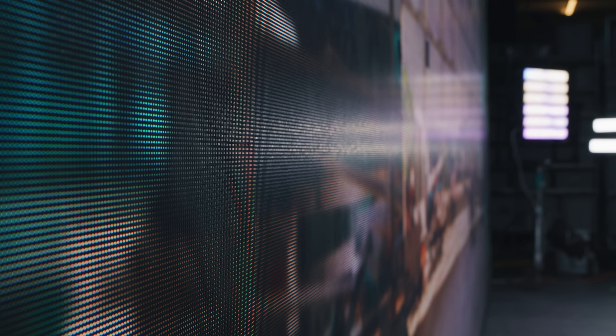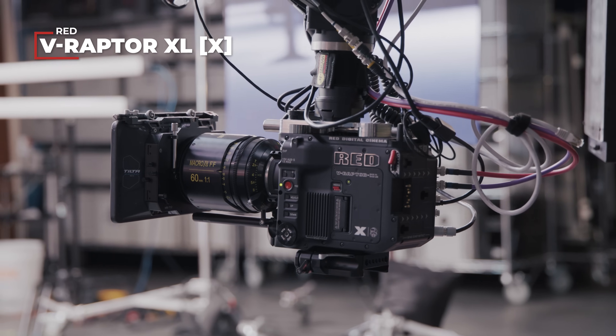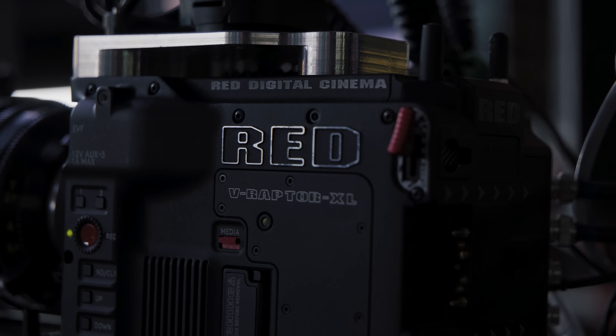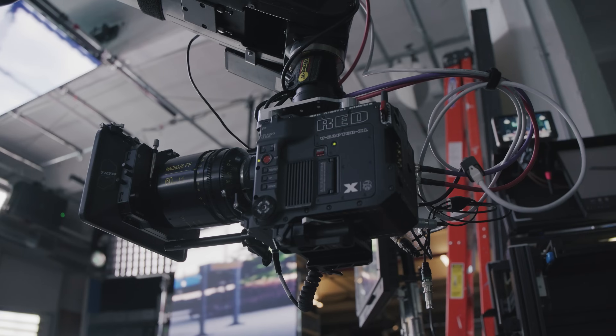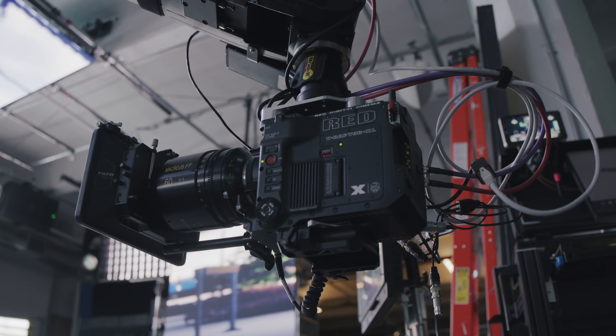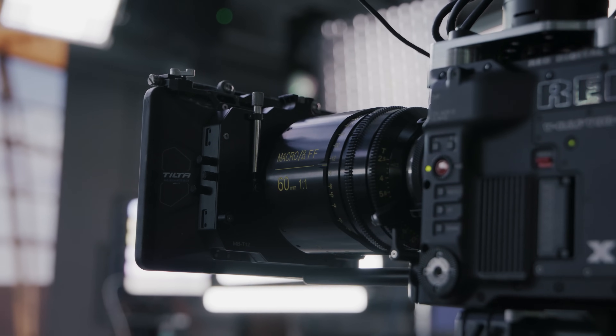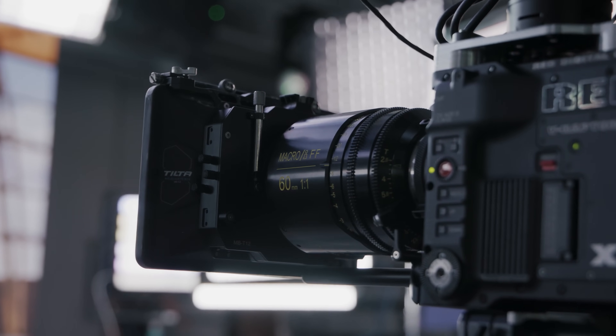So we covered the wall, the processor, the computer, and the tracking system. You'll also obviously need a camera, a lens, and some lights. Here we're using a RED Raptor XLX — it has amazing tools like global shutter and also a technology called Phantom Track that we'll get into in a later episode, which lets us do some really crazy stuff with in-camera VFX virtual production.